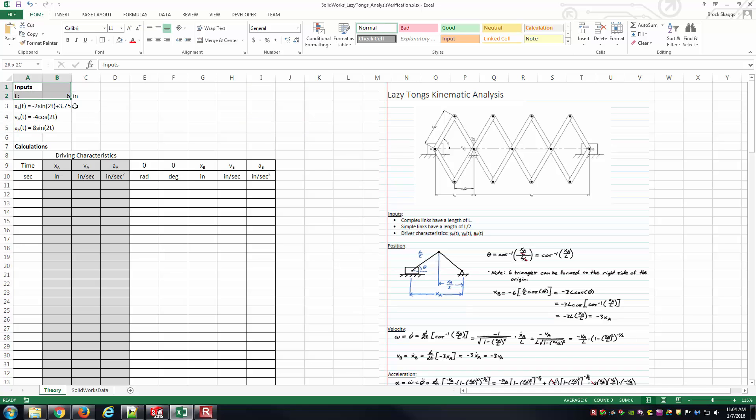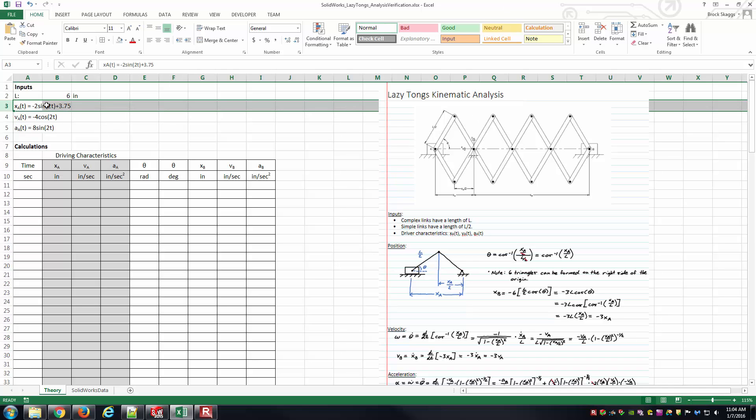And so I've already kind of set up this spreadsheet here. I've got my first few cells here just showing some information on the input side. The overall length, which was the length of those longer members, was 6 inches, and then this expression here, this equation, was what we entered into SOLIDWORKS motion to describe the driver. And the driver was basically talking about the position of point A there, which is right next to my mouse there, basically the pin connection associated with that slider on the left-hand side.